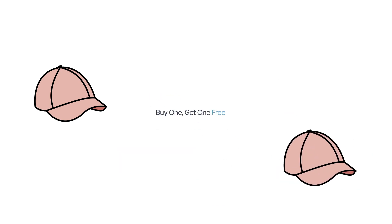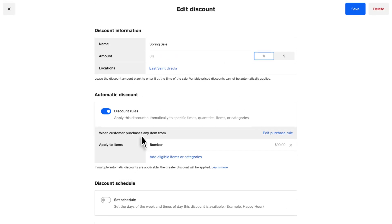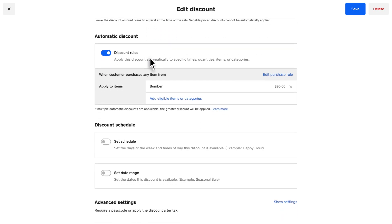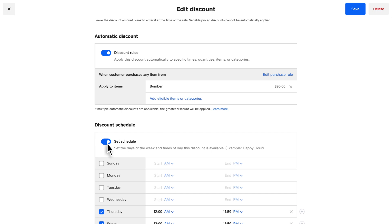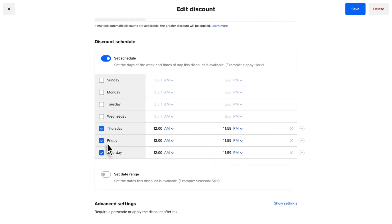If you'd like to set up a buy one, get one free discount, just make sure to set the discount percentage amount to 100%. If you want your discount to apply weekly on specific days, enable Set Schedule. When the items or categories are added during the specified timeframe, the discount will automatically apply.